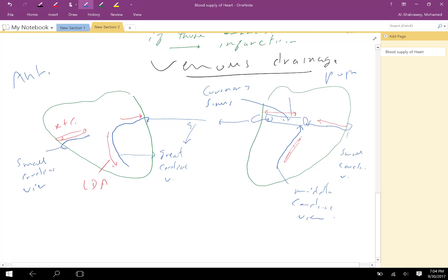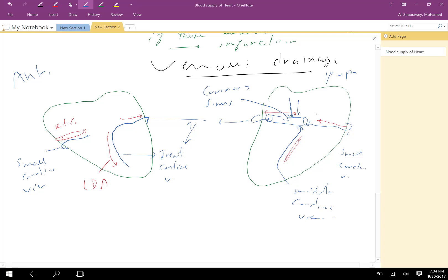In addition, we have the oblique veins of the atrium and the anterior ventricular veins. There are also tiny veins called Thebesian veins that open directly into the chambers of the heart — different chambers — rather than draining into the coronary sinus.